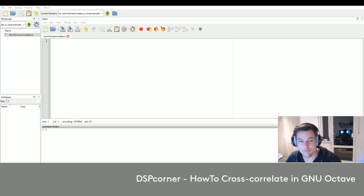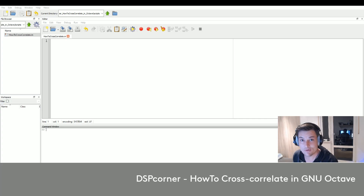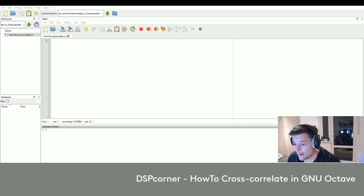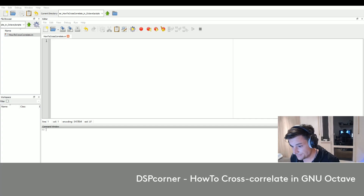Hello everybody and welcome to a new video on this channel. Today I'm going to show you how to cross-correlate two signals in GNU Octave.